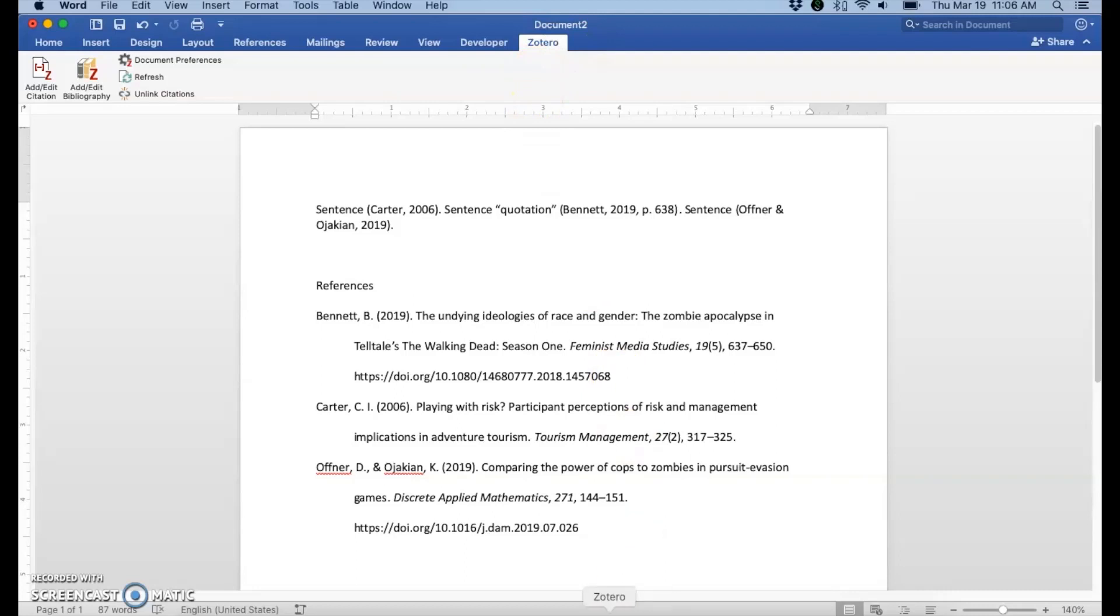First, make sure that Zotero is open. You have to have Zotero open before you open Microsoft Word so that way they can speak to each other.